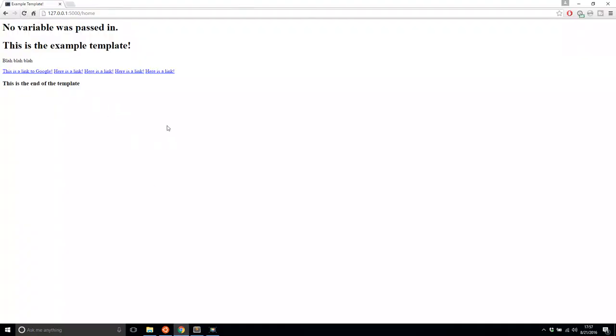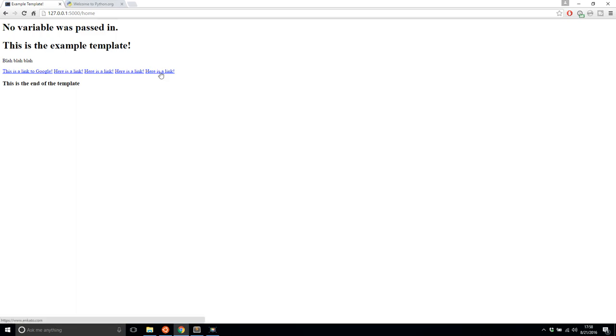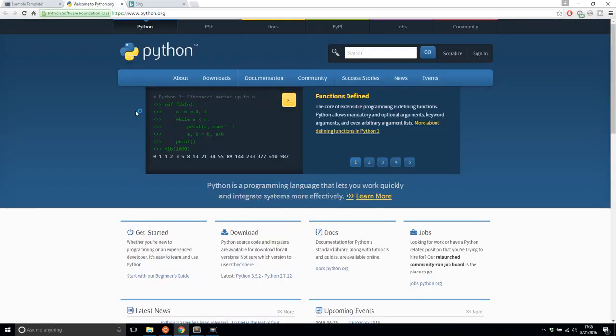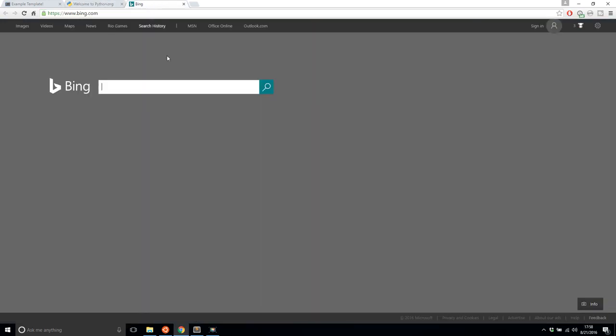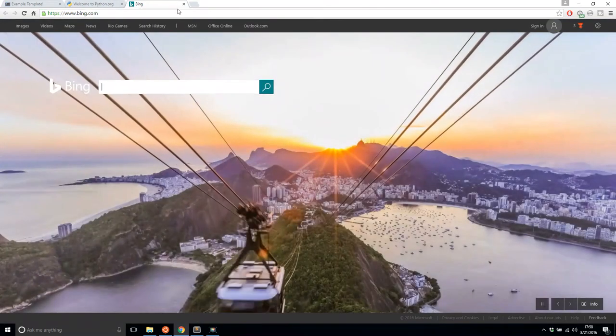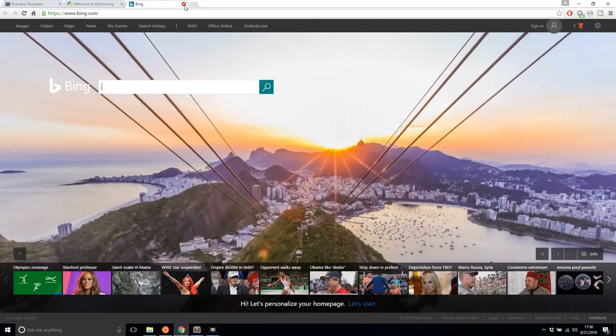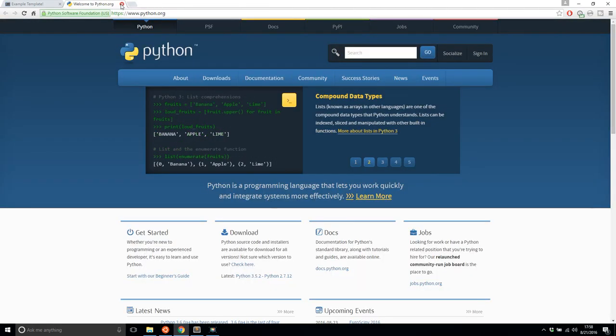I see five links now. Google, YouTube, Bing, Python, and Envato. So let me just go to a couple. I'll go to Python. And I'll go to Bing. So I see Python here and Bing here. So we know they both work.